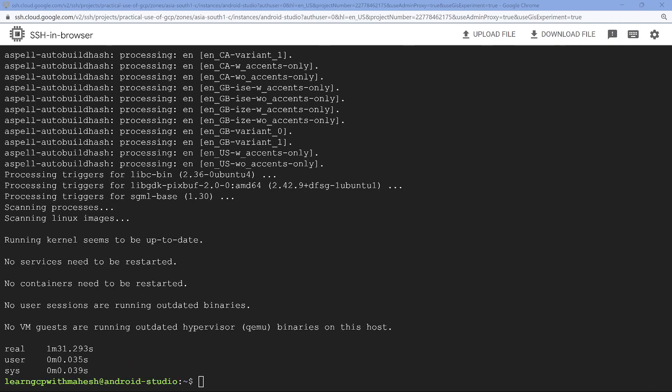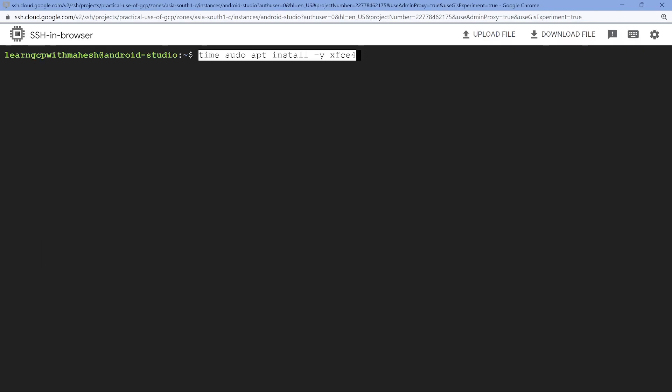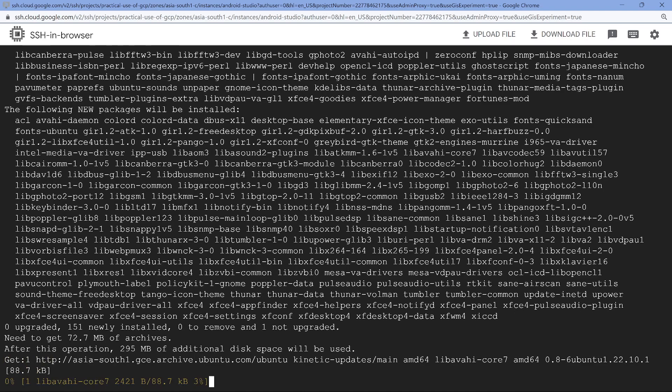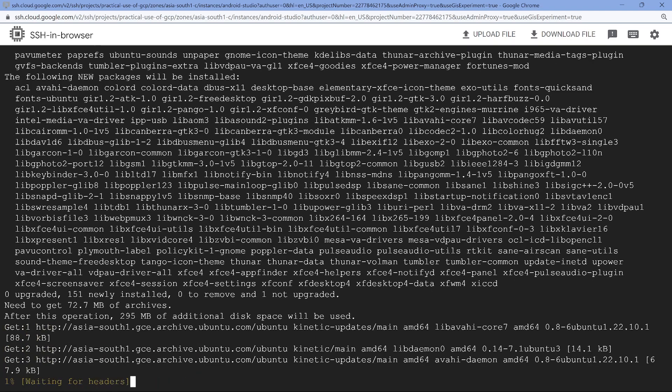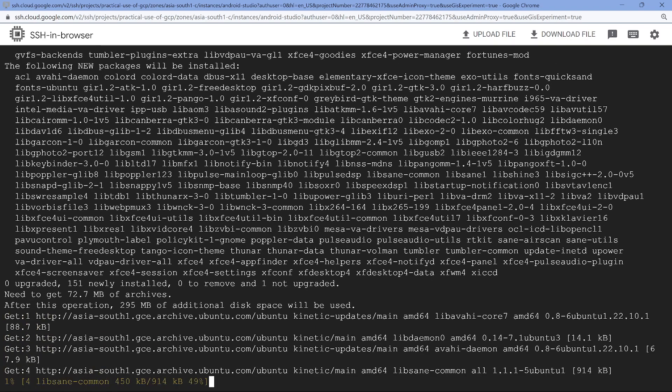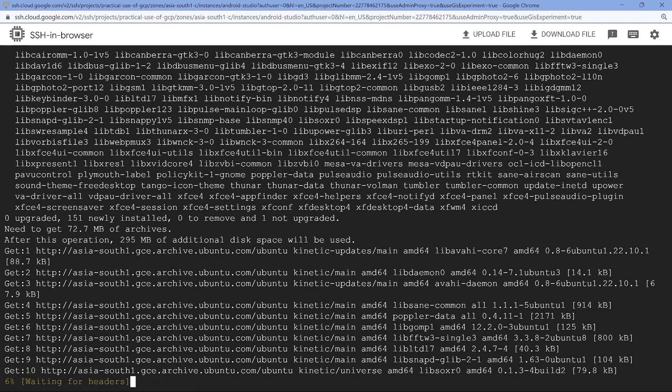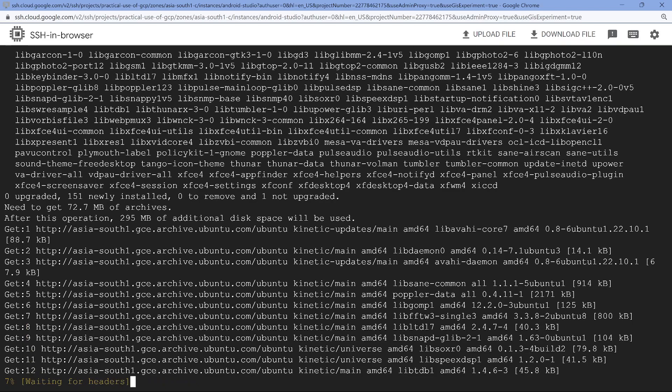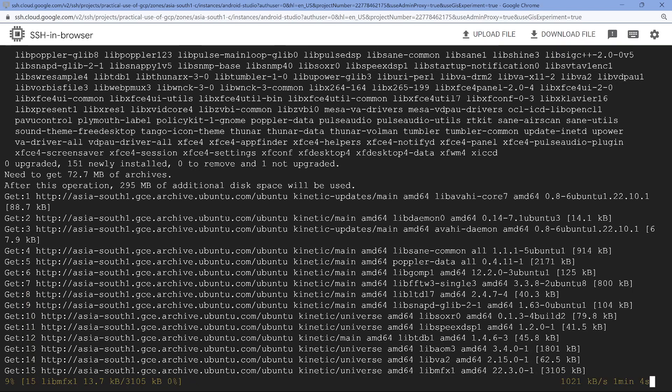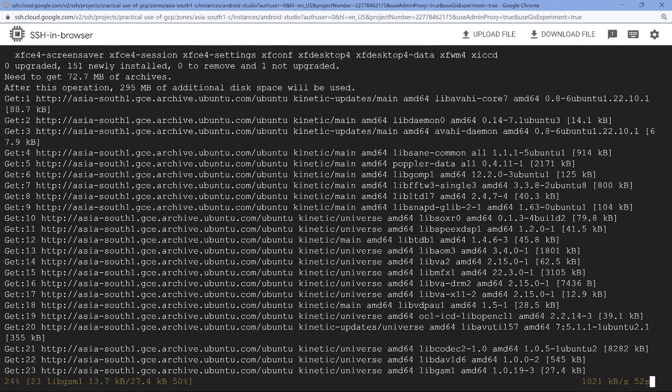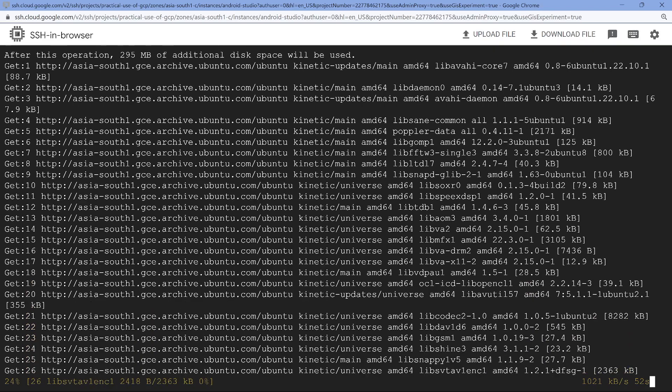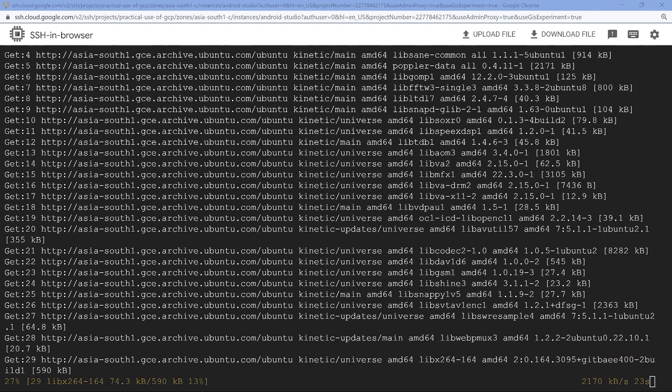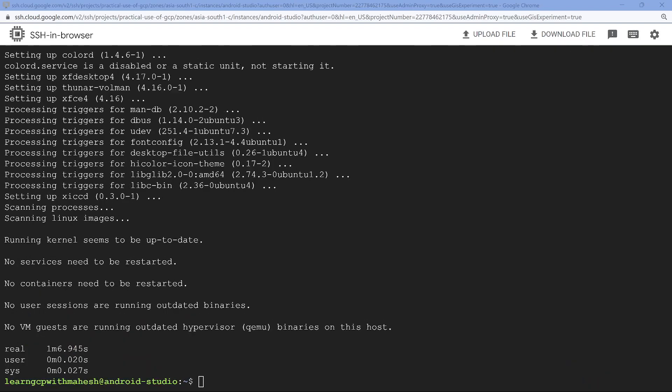So the installation is completed. It took around 90 seconds. So let's clear the screen and let's install XFCE, which is a lightweight desktop environment for all Linux kind of operating systems. Again, I'm going to pause this video and come back once it is finished. This should take around two to three minutes.